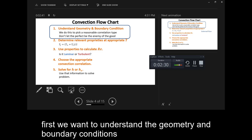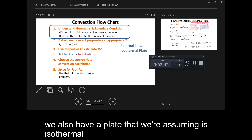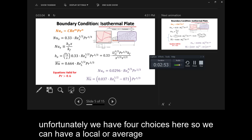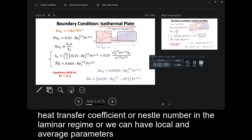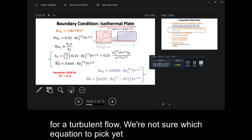First we want to understand the geometry and boundary conditions. In this case we have an external flow, so we have flow over a flat plate, and we're assuming the plate is isothermal. That means we can use our Nusselt number correlations for isothermal plates. Unfortunately we have four choices: a local or average heat transfer coefficient or Nusselt number in the laminar regime, or local and average parameters for turbulent flow. We're not sure which equation to pick yet.